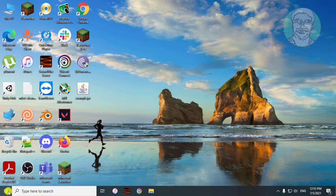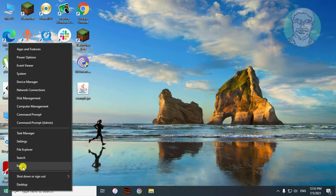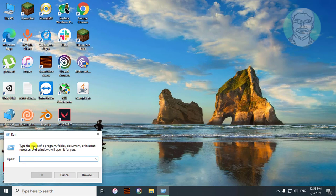Right-click the Start button and click Run. Copy the text from the description, paste it, then click OK.